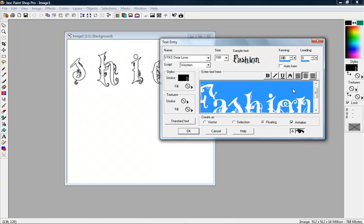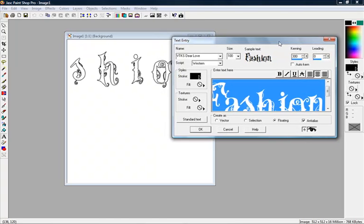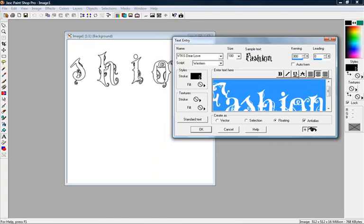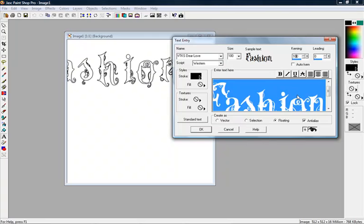If you put 300, see how it kind of separates those letters over here. So if you want your letters kind of spread out a little bit, you can use the kerning tool there.